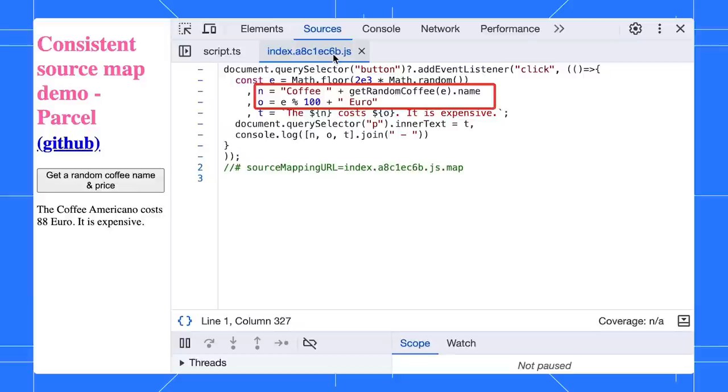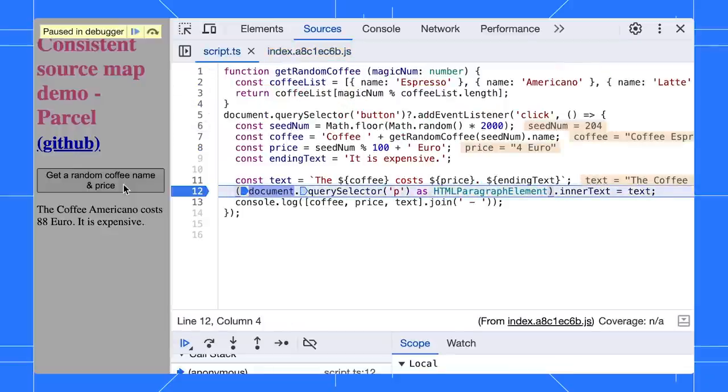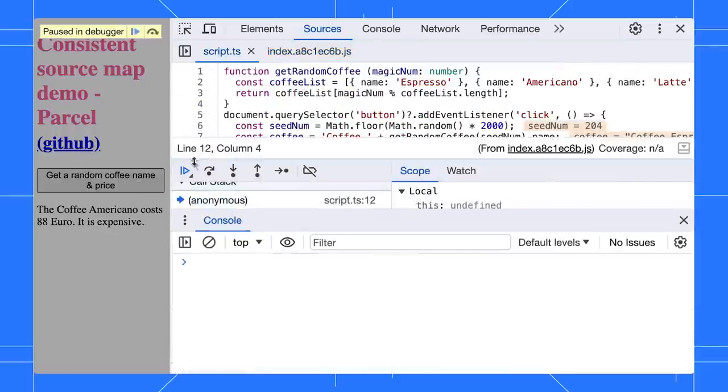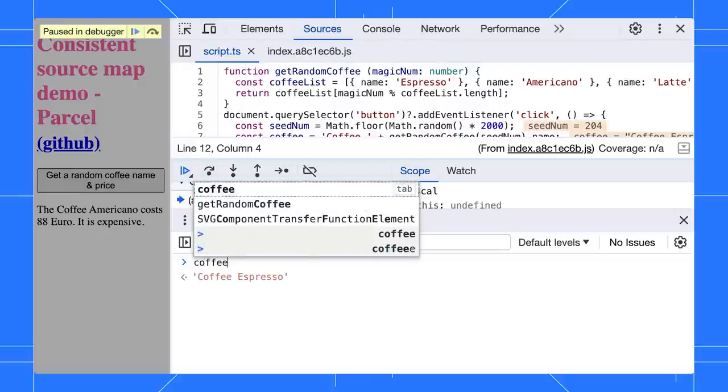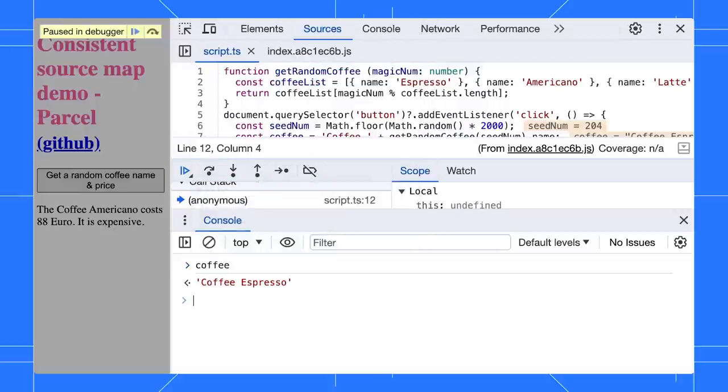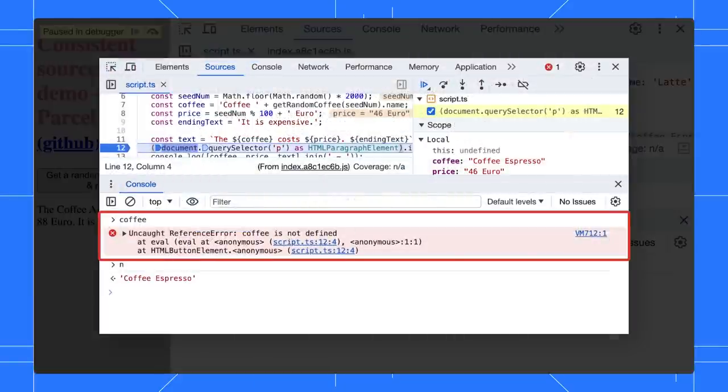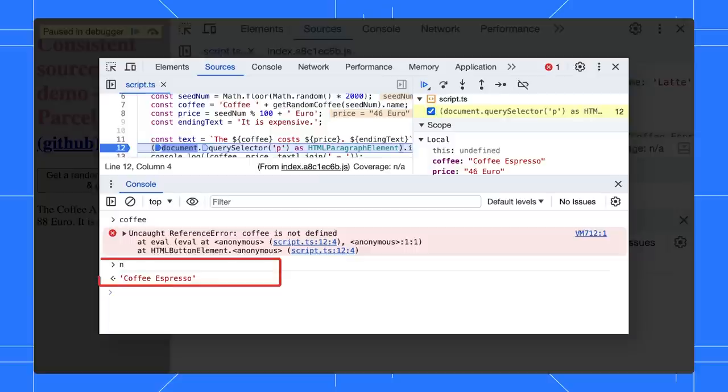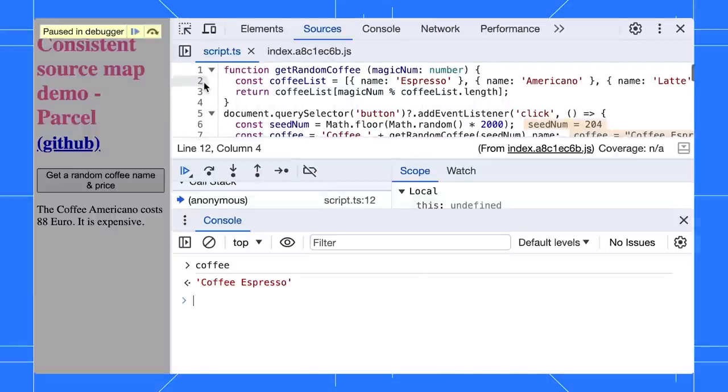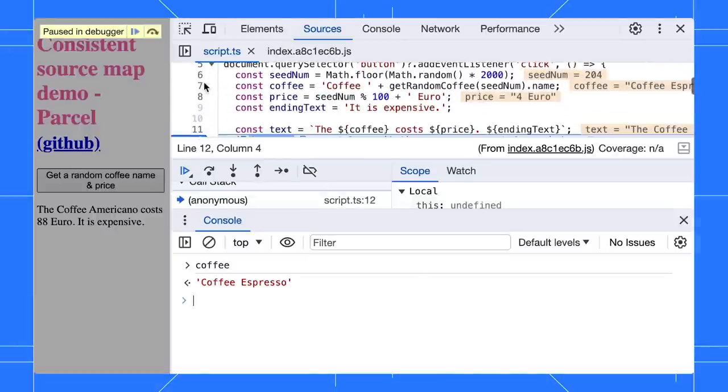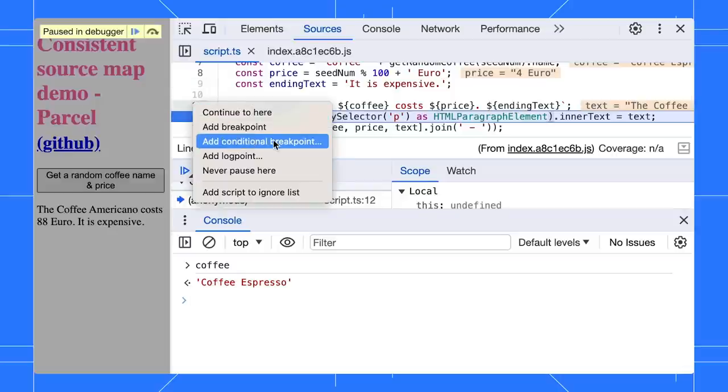Now, let's set a breakpoint and start debugging. You can evaluate the coffee variable in the console and it will return the coffee name correctly. Previously, the console threw errors. You needed to type the minified name N to get the coffee name. That is no longer the case. This works consistently throughout DevTools. For example, conditional breakpoints, live expressions, pop-up previews, and more.